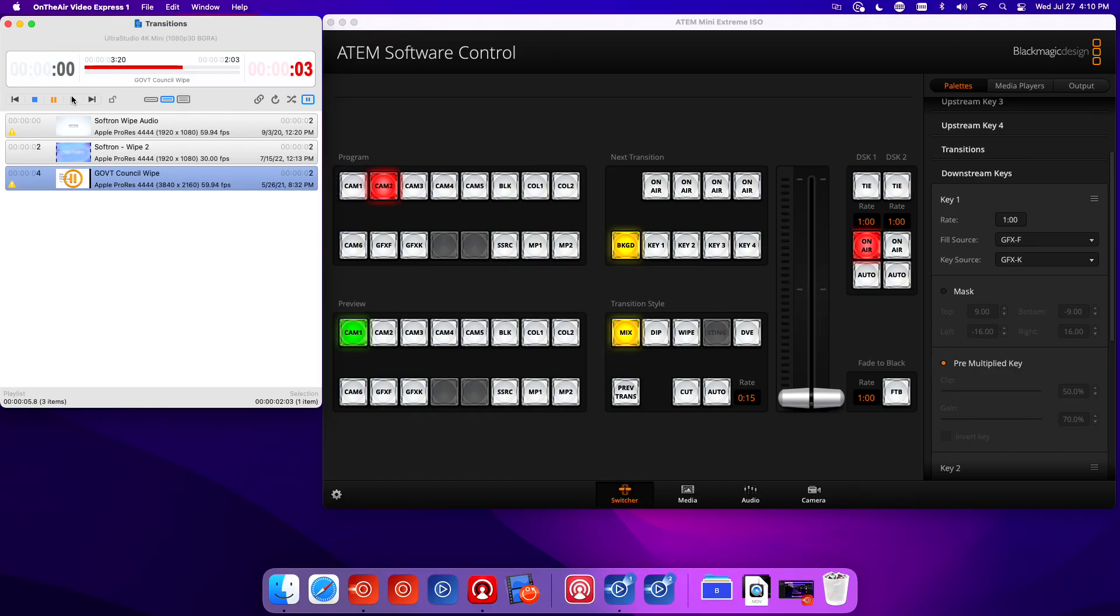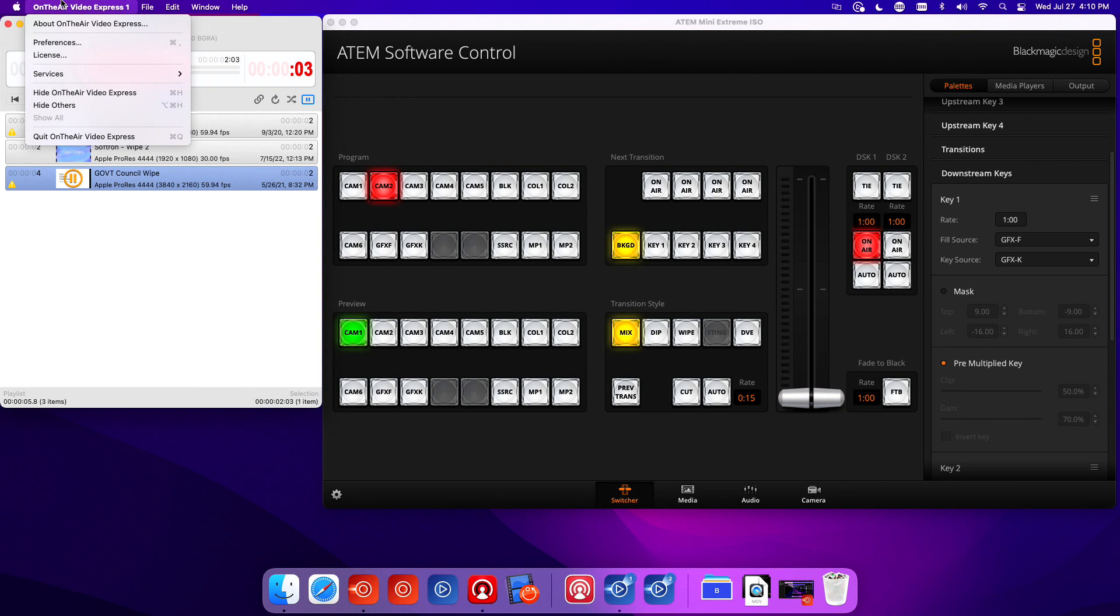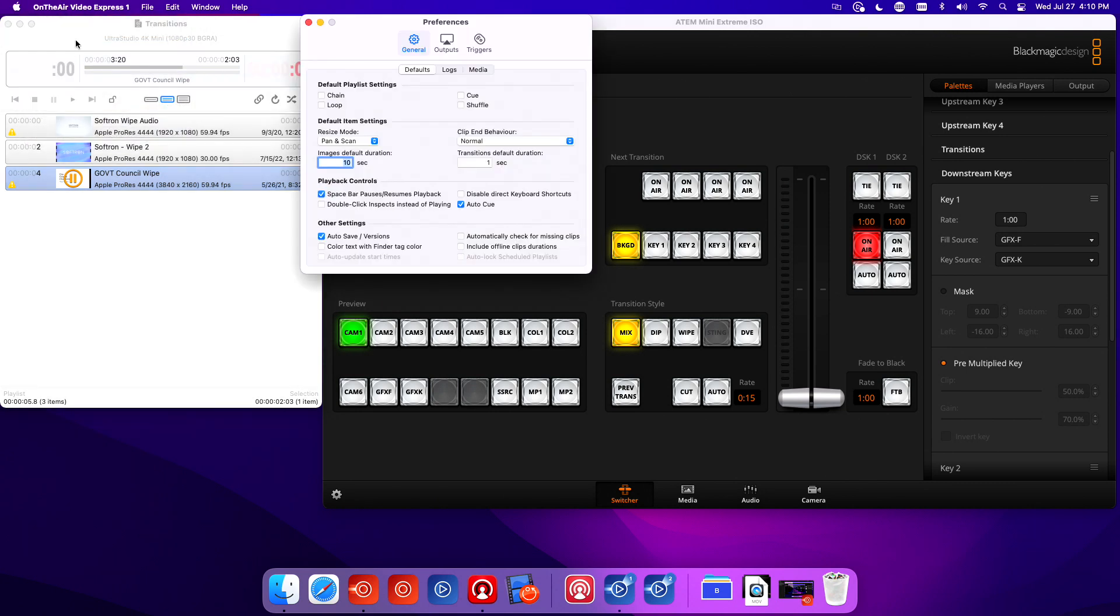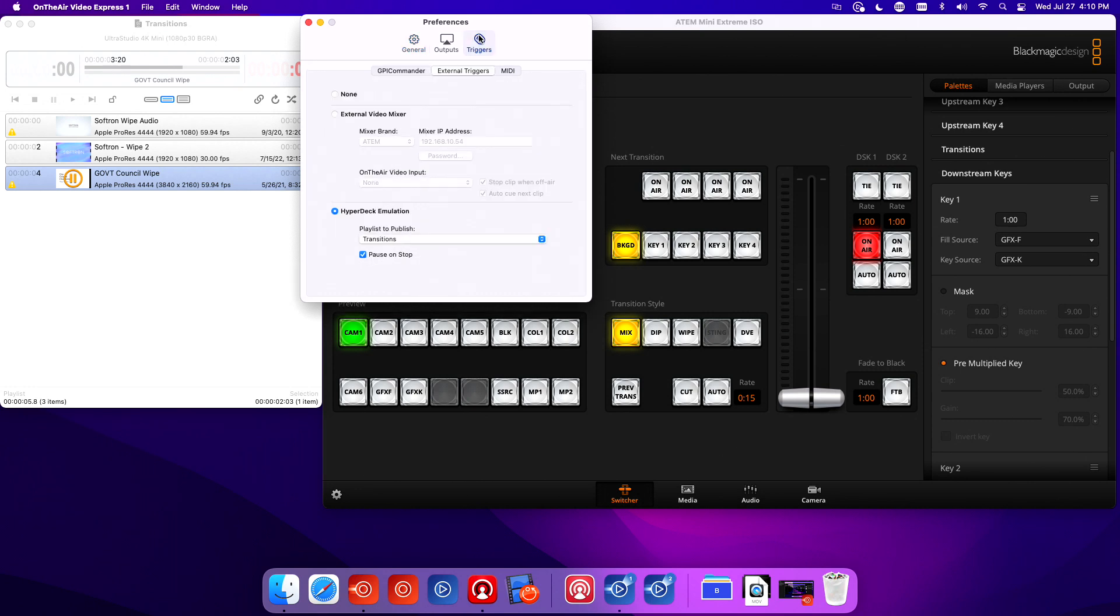But there's a lot easier ways to do that because we can use the HyperDeck emulation to trigger the video. Let's take a look at how we set that up.